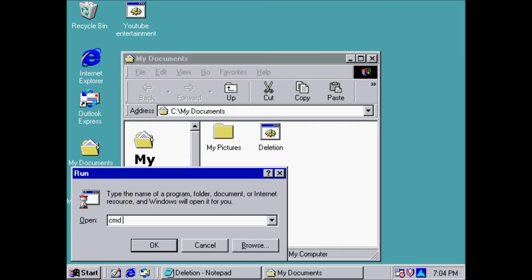Why would you want to delete it? Why would you want to delete it? Are you even listening to me? Timothy! Timothy! Why would you want to delete it? You want to delete it? I'm not an idiot, Tom. I'm deleting it on Windows 98.